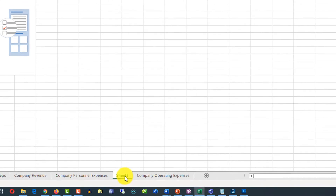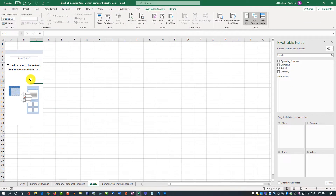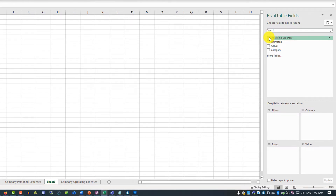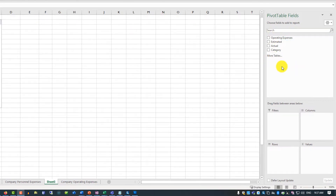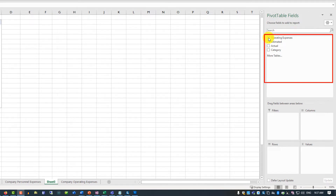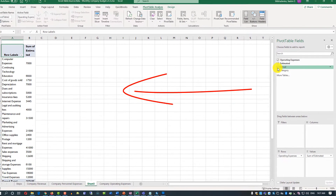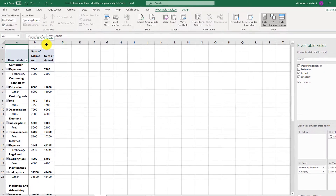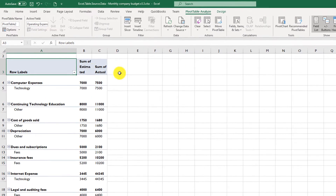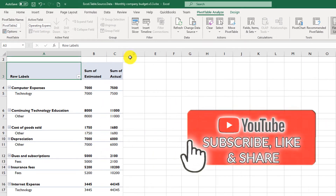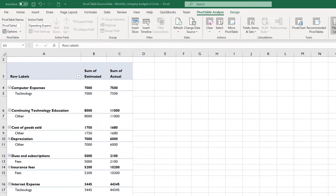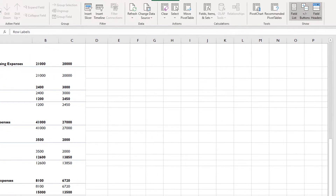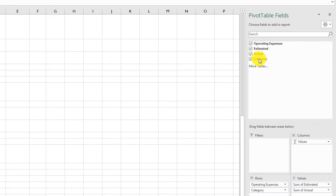Excel created a new worksheet named Sheet 3 with the pivot table, which doesn't have anything selected yet. On the right-hand side, we have all the columns from the Excel table. The easiest way to start working with pivot tables is to select all the fields you want to include in your data visualization. In my case, I'm going to select all fields and expand the columns to see the full descriptions. As you can see, the presented data doesn't make sense because the grouping is not correct — Excel groups the data by operating expenses instead of by category.